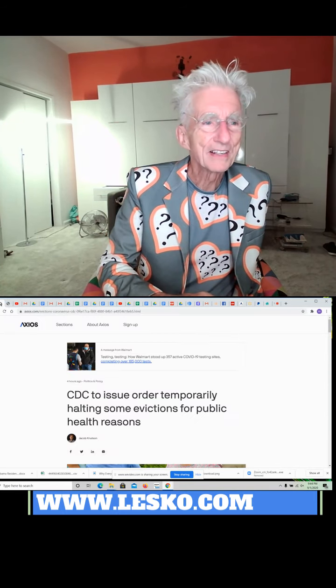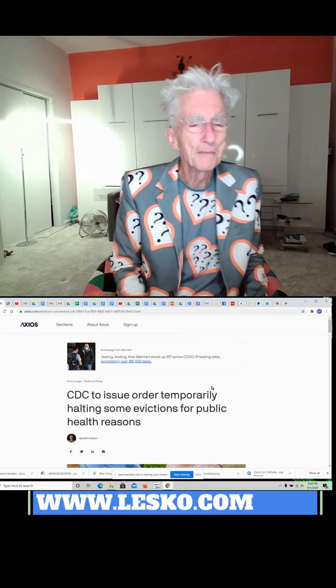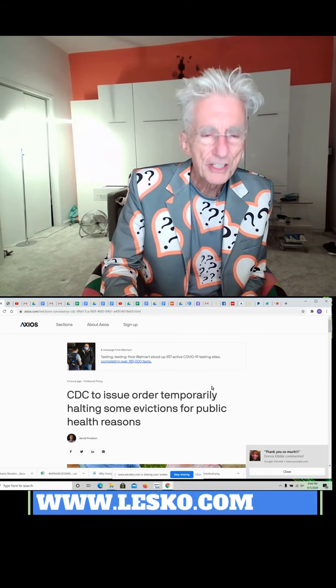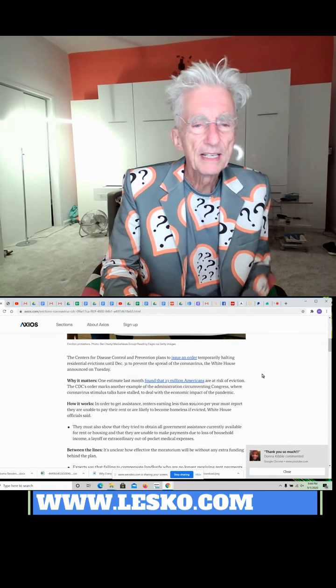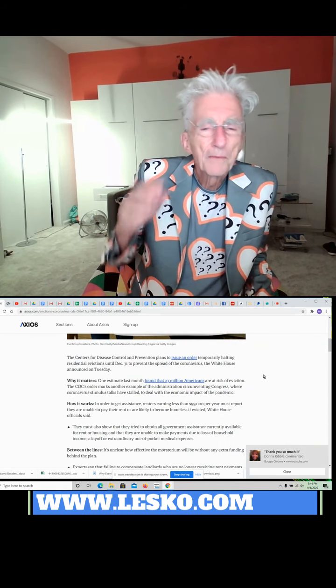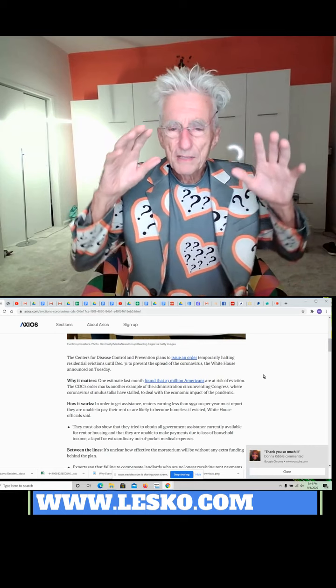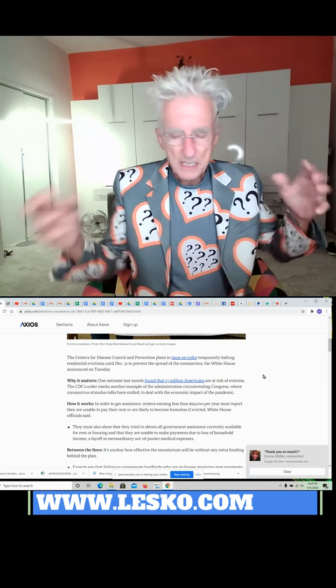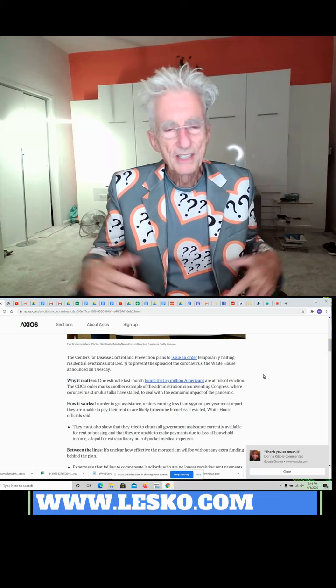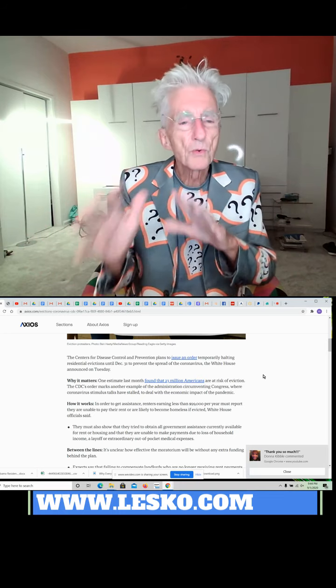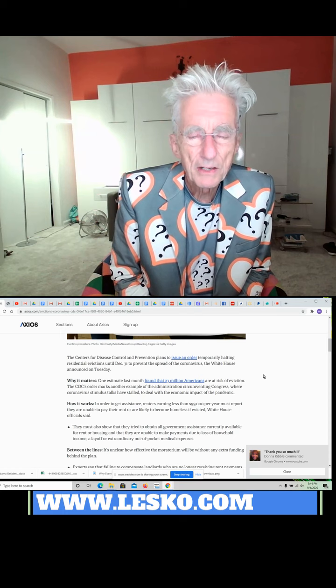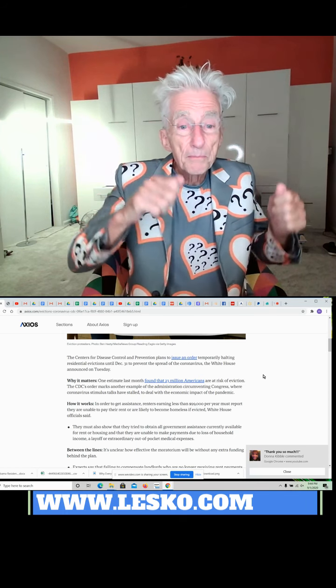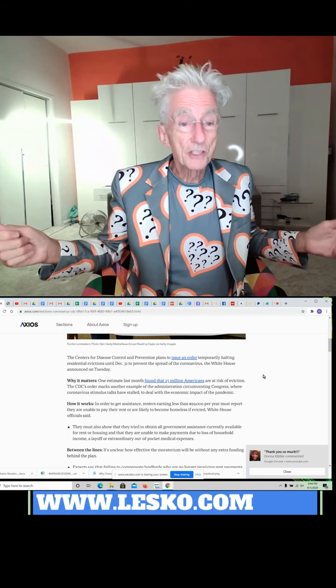Let me read this article a little bit because I like this. It's a temporary order, and what they're doing is because everybody's financially strapped, nobody has money, can't pay the mortgage, can't pay the rent—but this is just for rent.